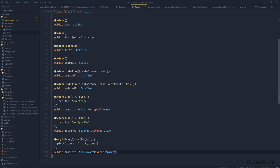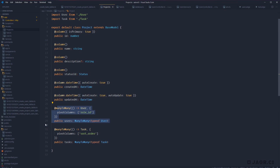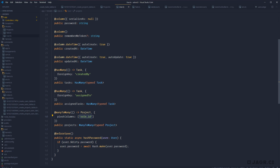To summarize: for our Task model, we have two user relationships — createdBy via the 'creator' property and assignedTo via the 'assignee' property — plus a manyToMany project relationship including sortOrder from the pivot table. For our Project model, we have a user relationship with roleId from the pivot table, and a task relationship with sortOrder. For our User model, we have three relationships: tasks via createdBy, assignedTasks via assignedTo, and a manyToMany project relationship including roleId from the pivot table.